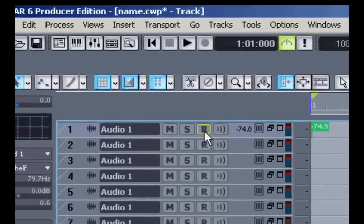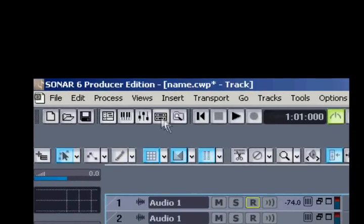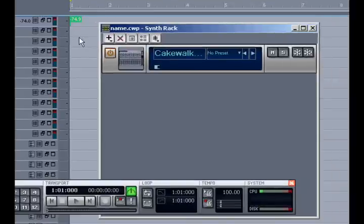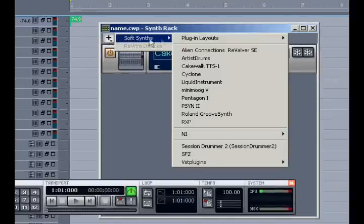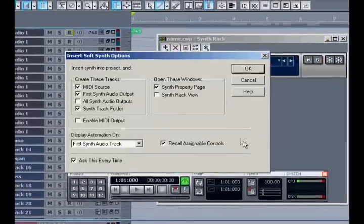Now I'll turn off the Record Enable on Track 1 and open the Synth Rack again. This time I'm going to insert the Session Drummer, it's basically an automatic drummer that comes with Sonar 6.